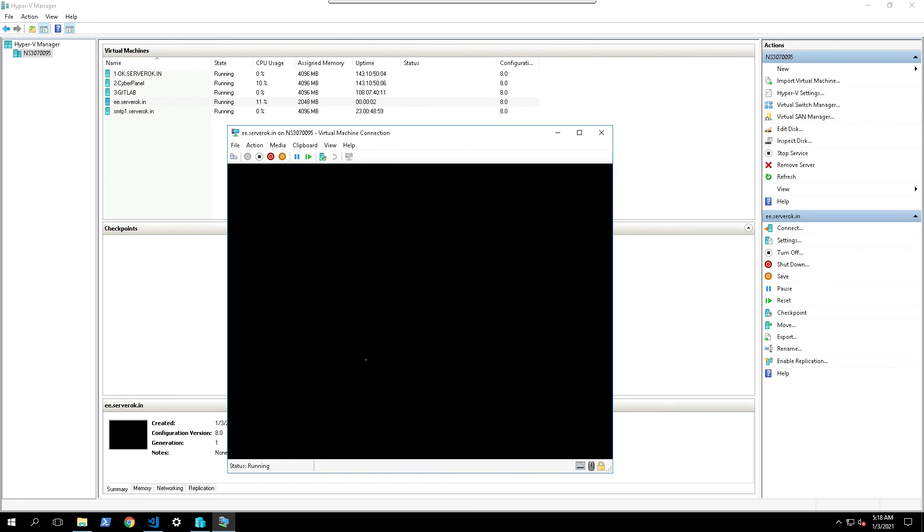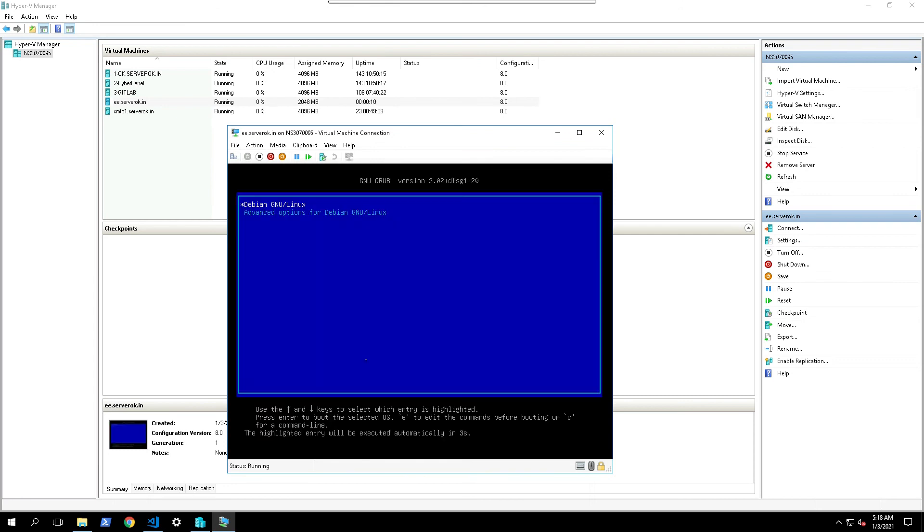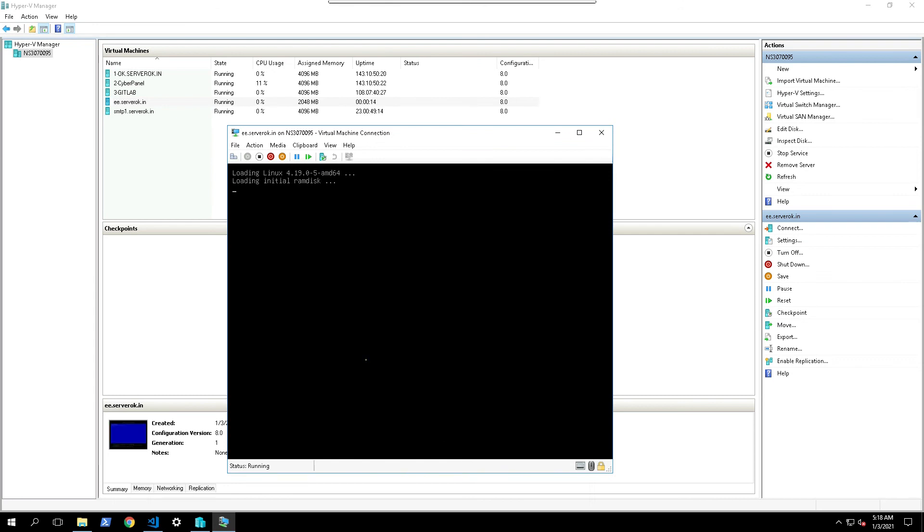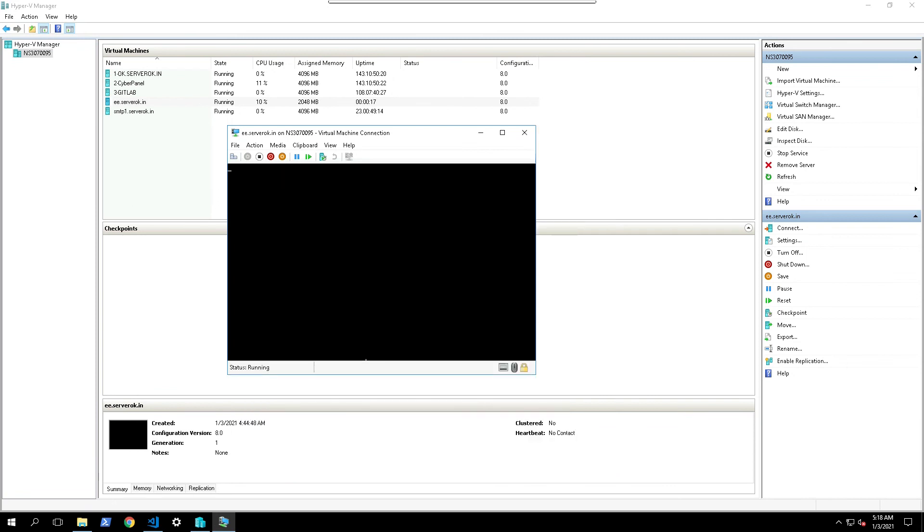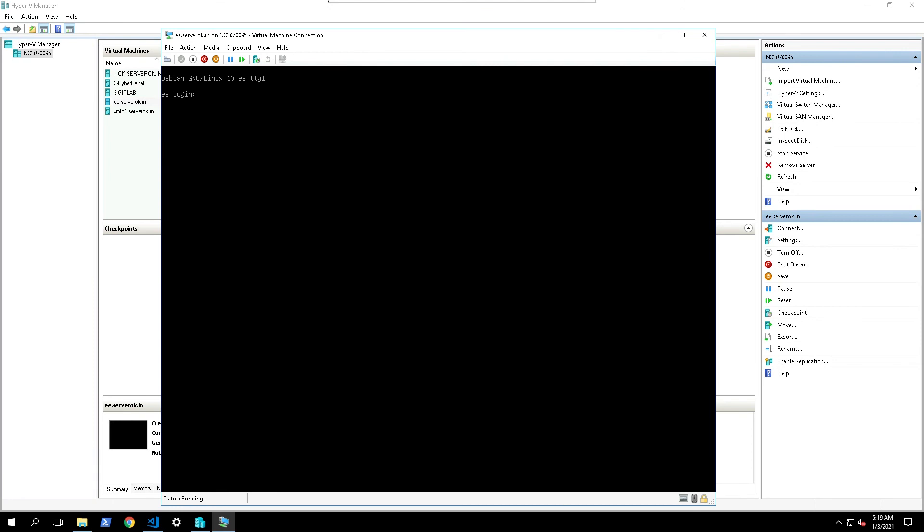We are booting to Debian 10. Can login with user root and the password we set during the installation. Now you are logged into the Debian server.